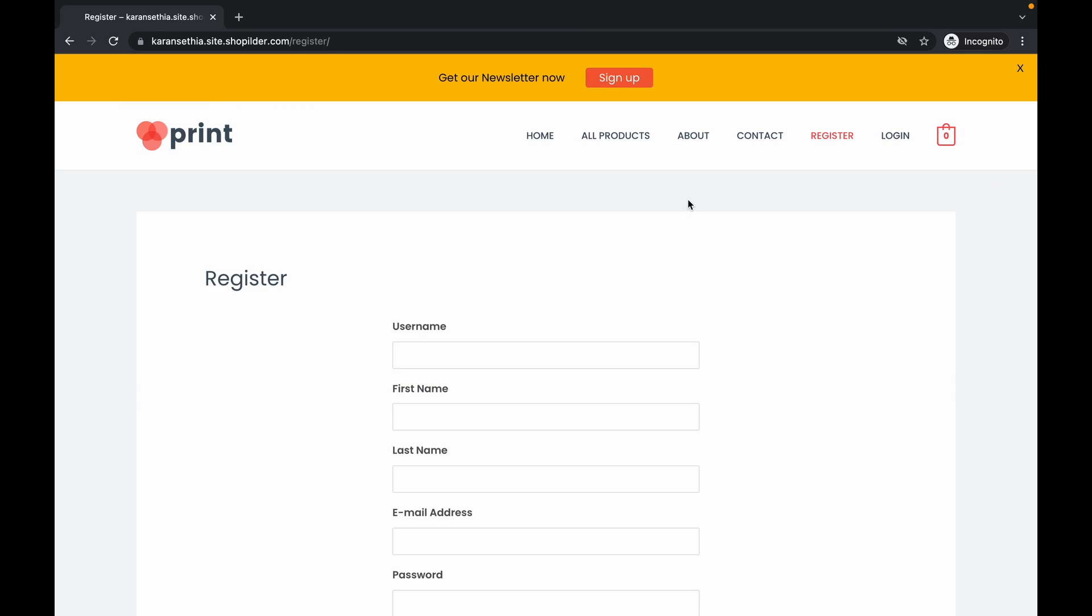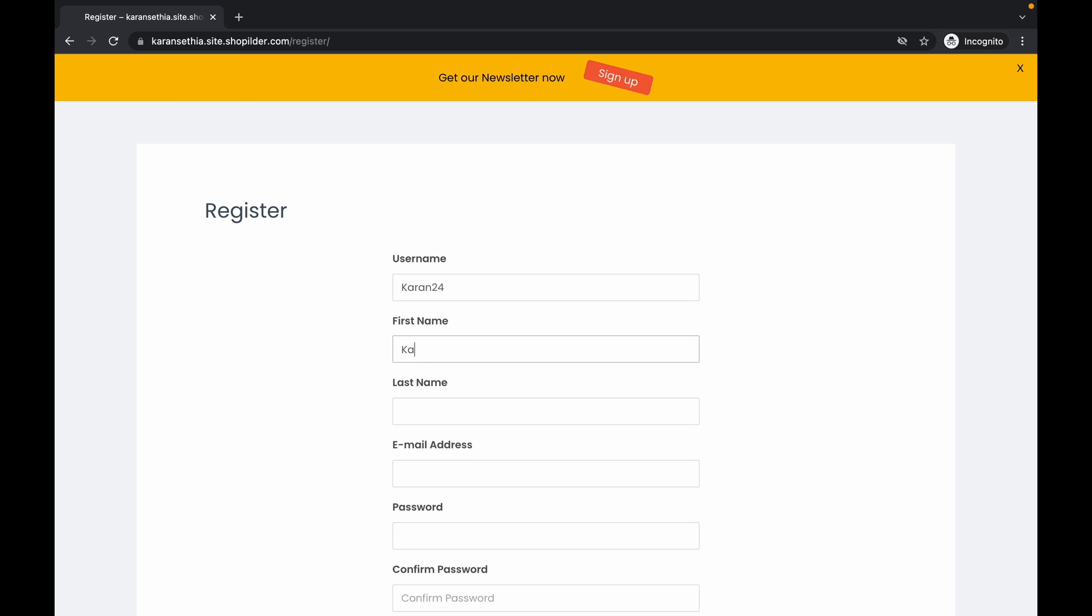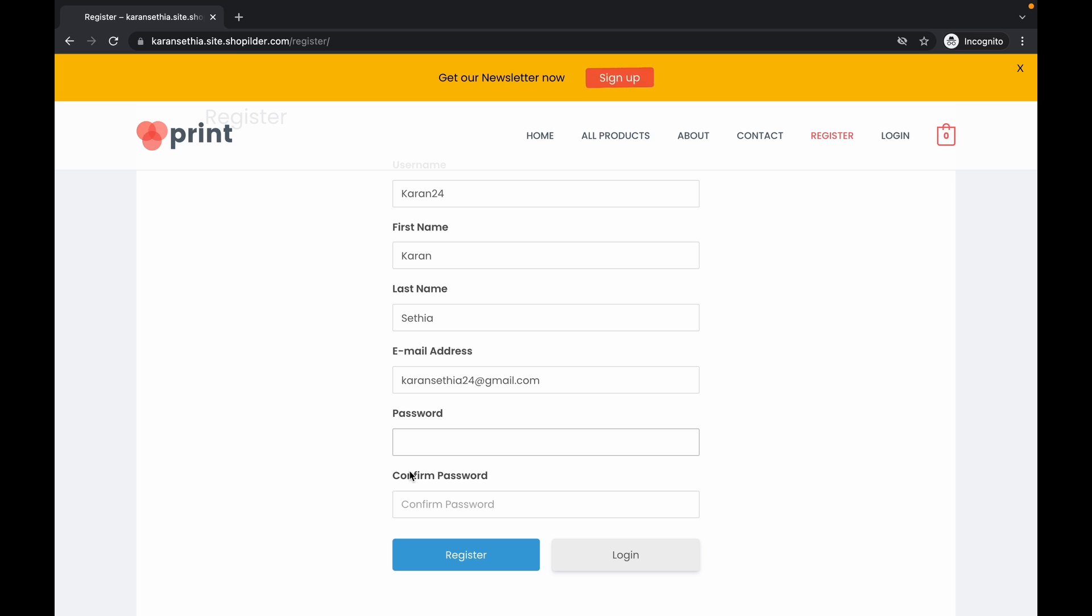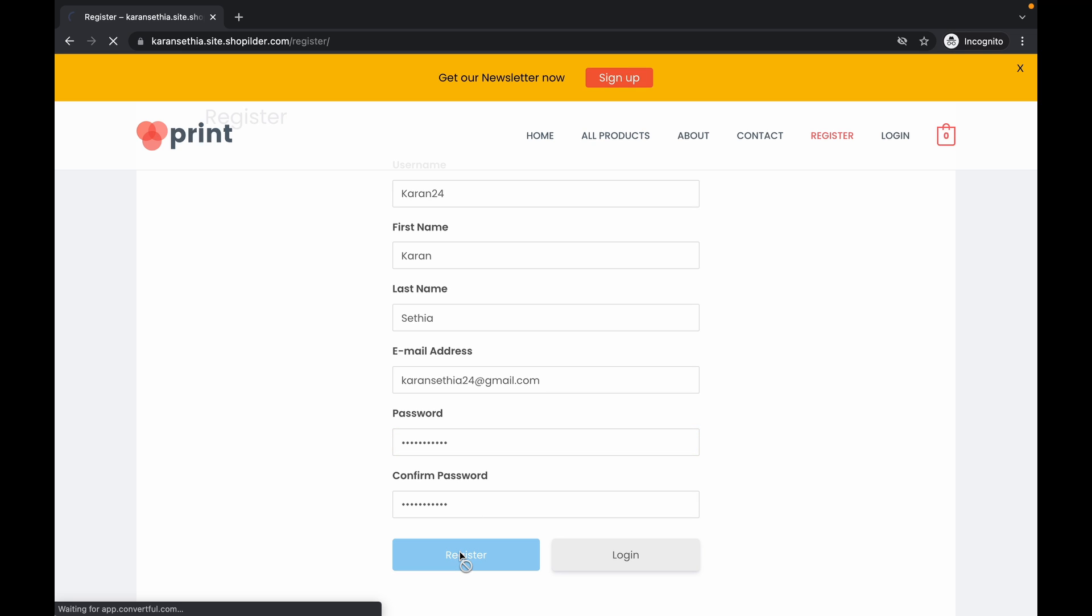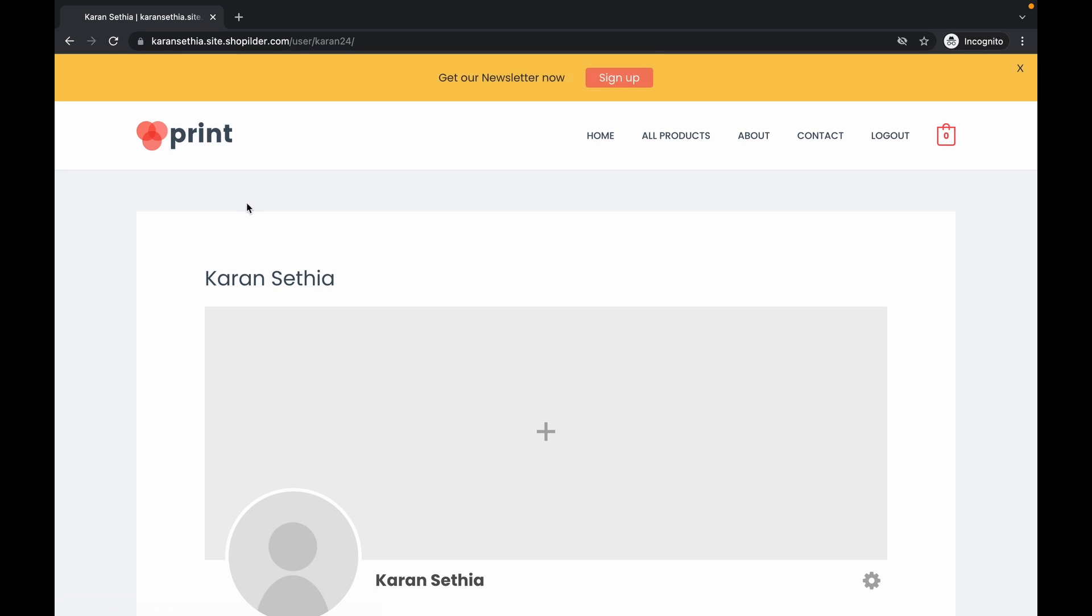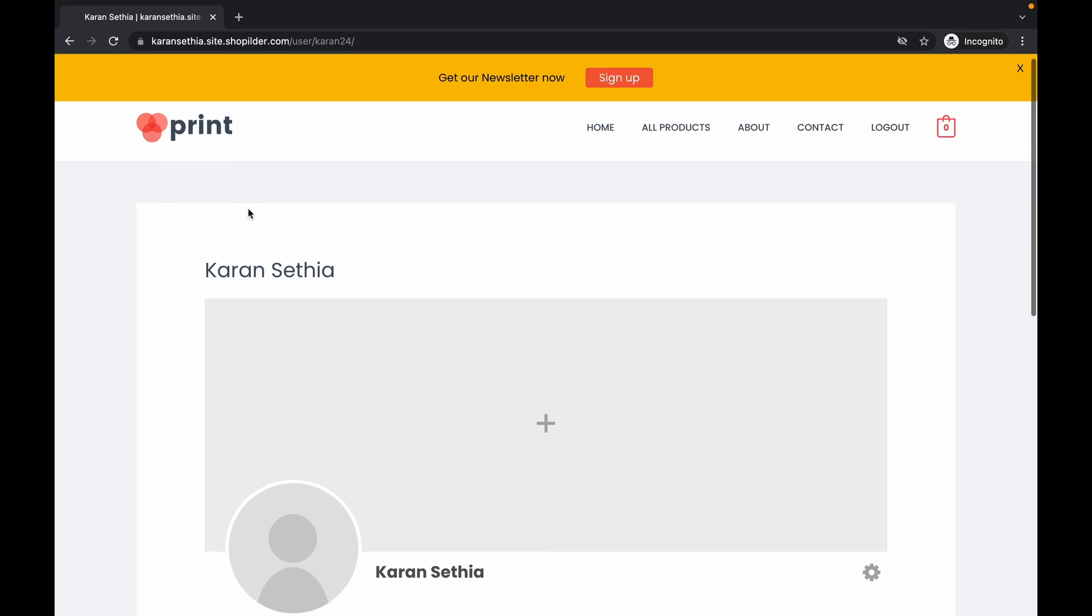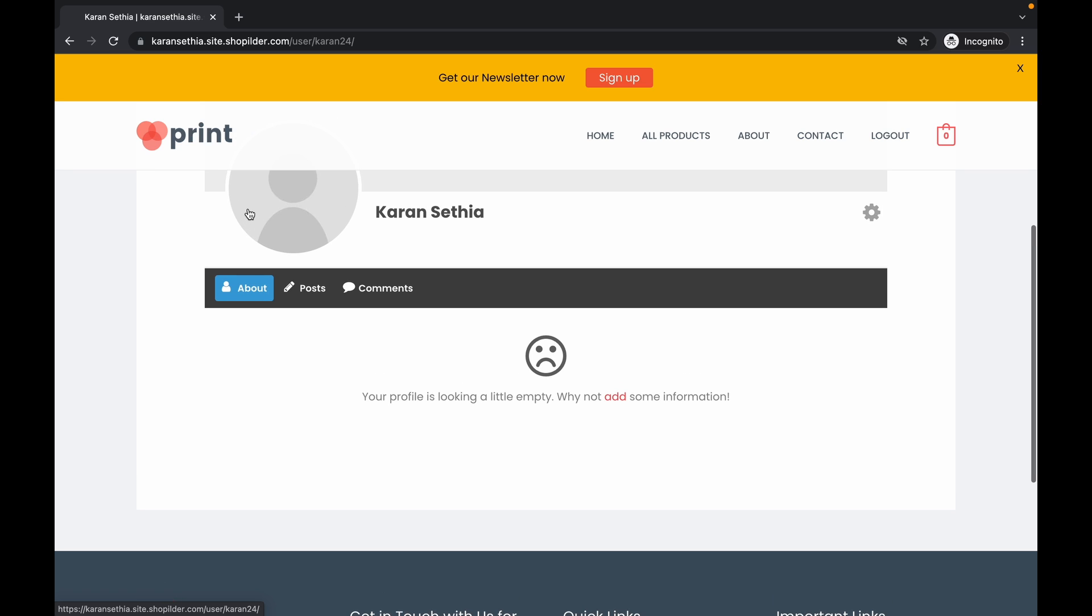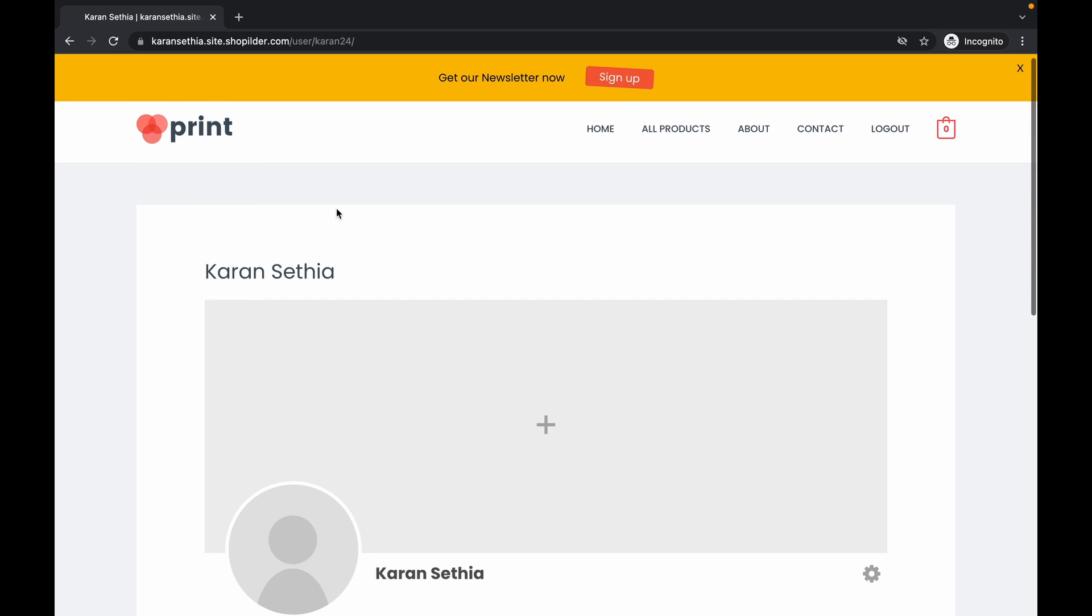Now, this is our register page. Let's try adding some information. Click on register. Now, as you can see, my account has been created. And there's a logout page that I added when I am logged in.